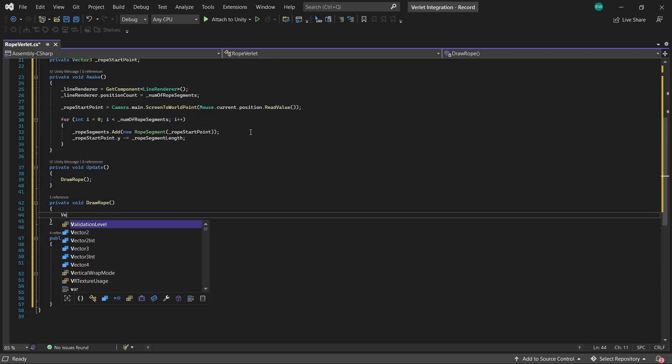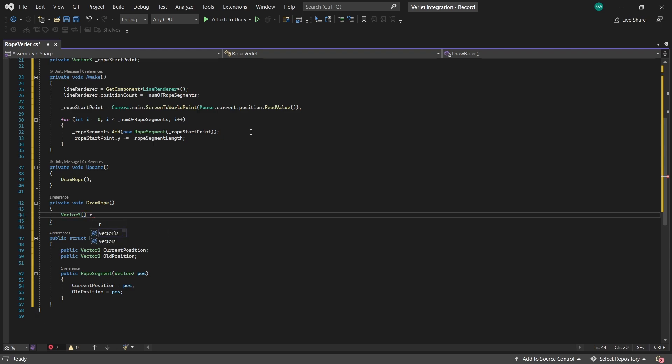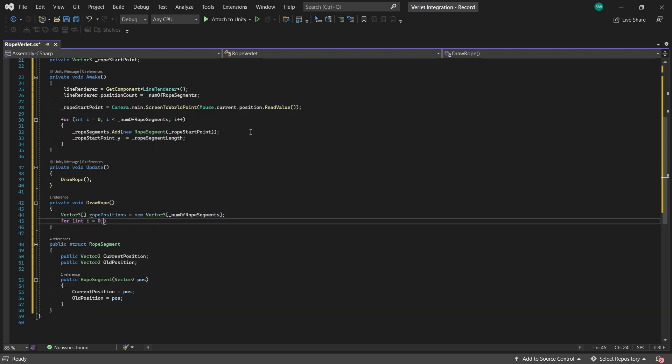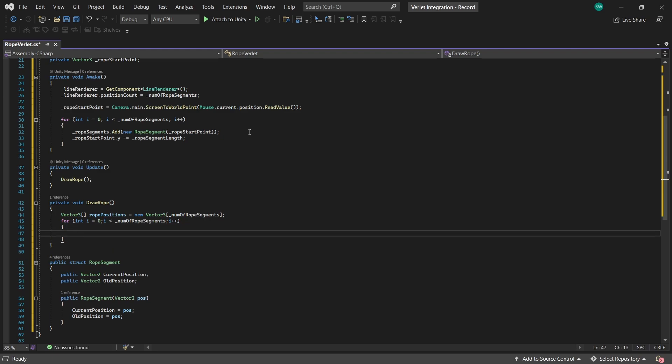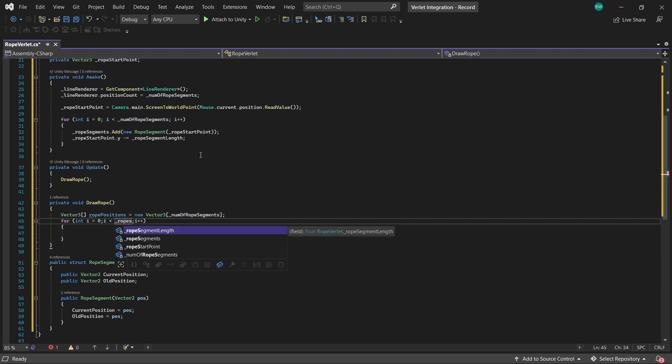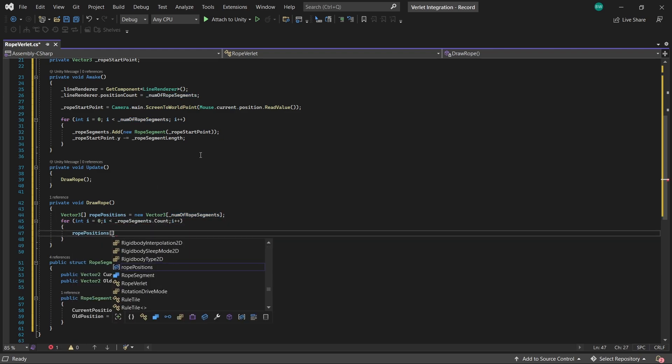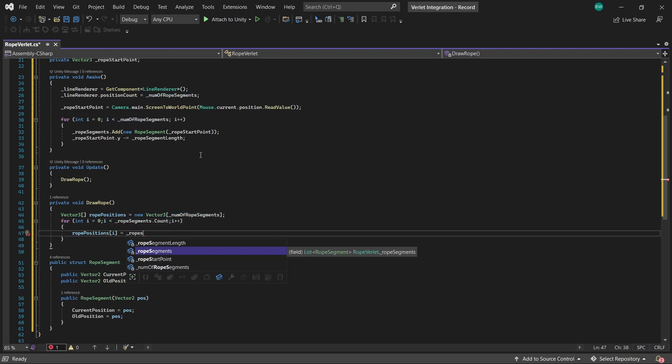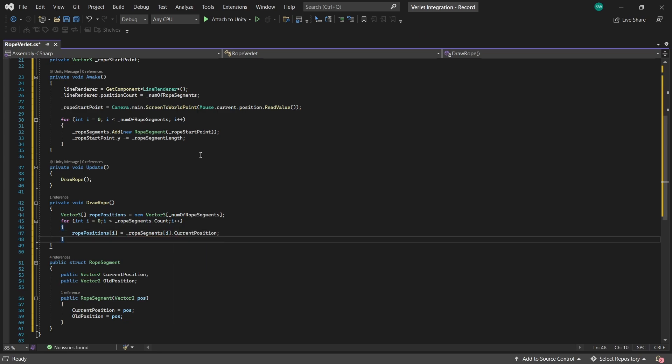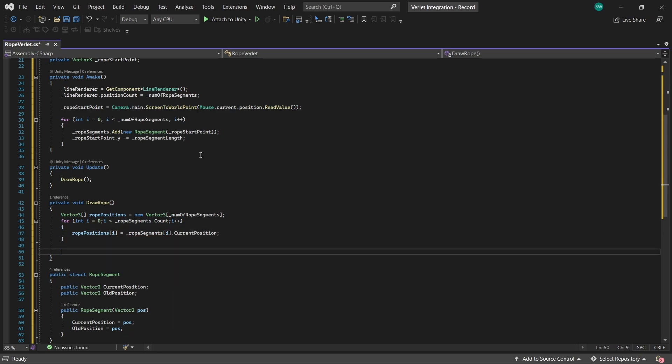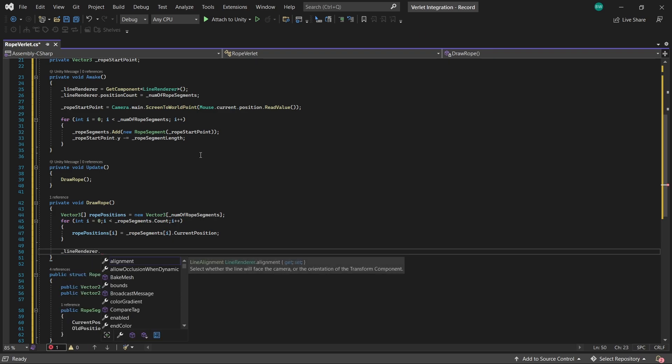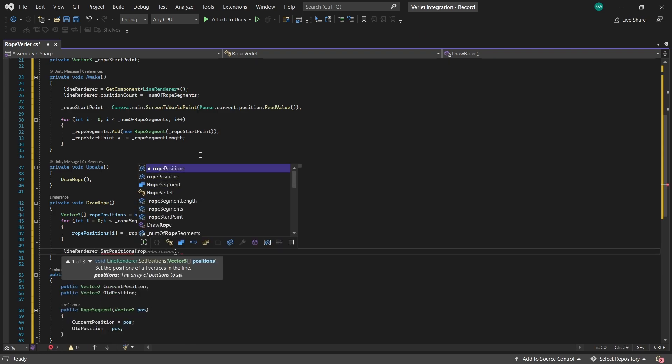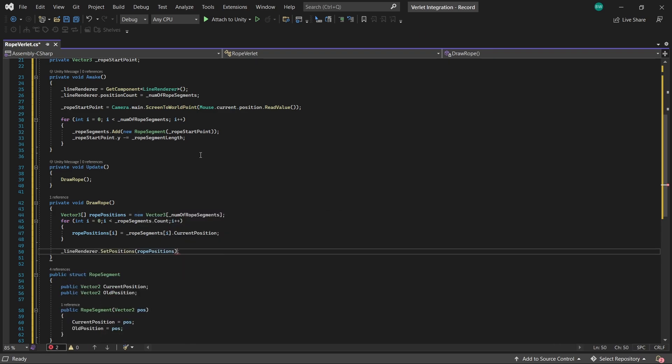So we'll create an array of vector threes with the same length as the number of rope segments. And for each rope segment, we'll set the vector three for the current index in our vector three array based on the rope segment's current position. And that obviously makes sense. We're just drawing the line where the current position is. And then we'll just set the positions of the line renderer passing in our vector three array. And that's the drawing part. Easy peasy.